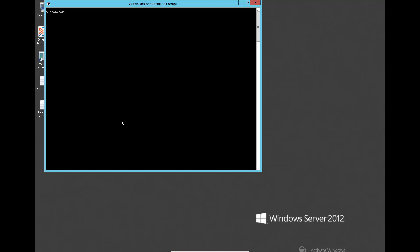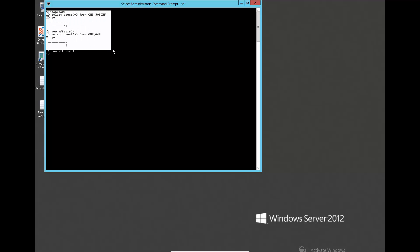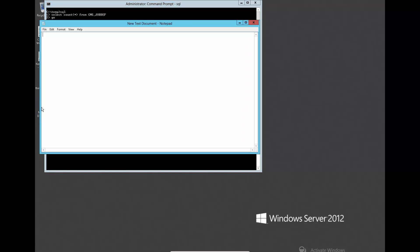Login to the Control-M Server database to check the number of job definitions and active jobs by issuing the following queries. Keep the result in notepad to compare after restoration later.